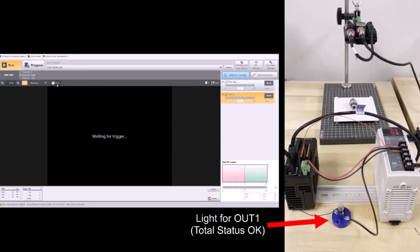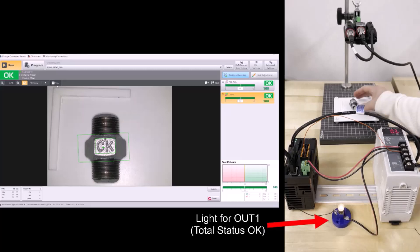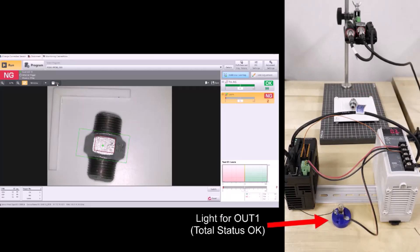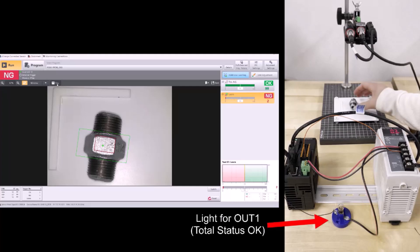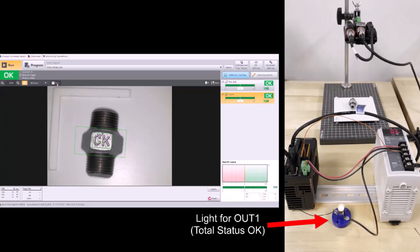And from here, on my side-by-side view, you can see that when I get an OK result, my light turns on. For a no-good result, my light turns off, and my output is working successfully for this NPN setup.